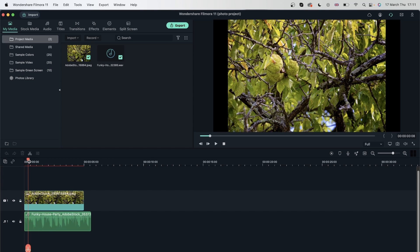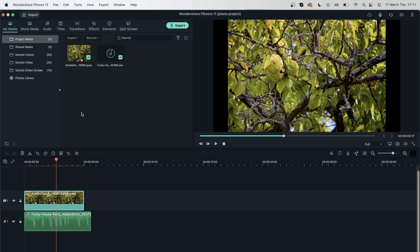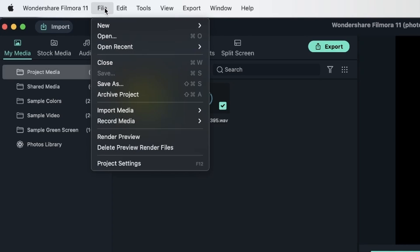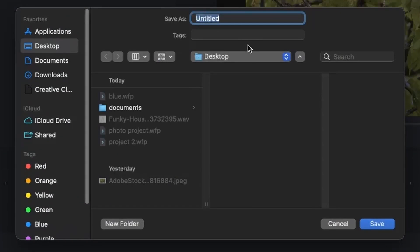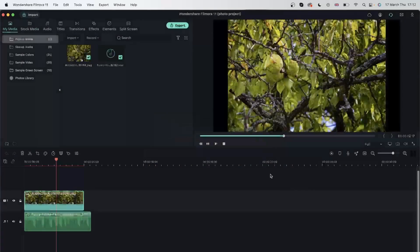So how do we make and save a project that my friend can access without having to get the content separately from me? That is where archiving projects comes in. It's different from saving projects, which is what we've been doing all this time. Essentially with archiving, we get to keep the exact content within the project. I'll do it quickly — File, Archive Project. Let's save this on my desktop, call this 'photo project 2'. Hit save, and there we go.